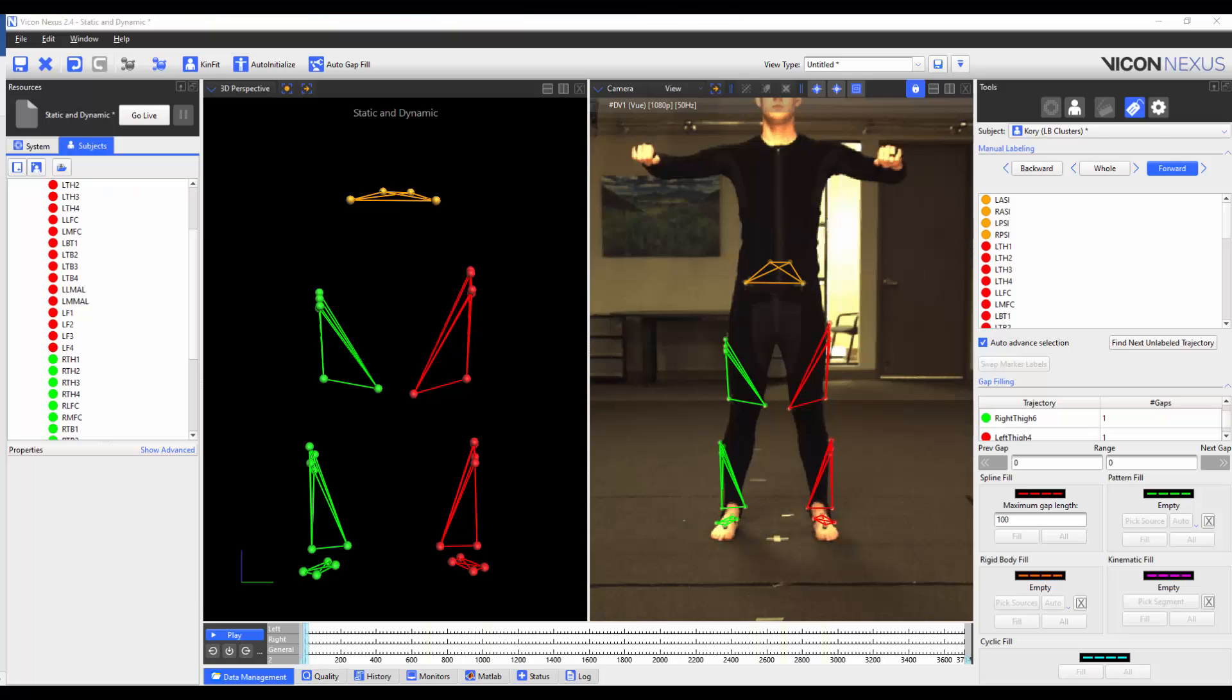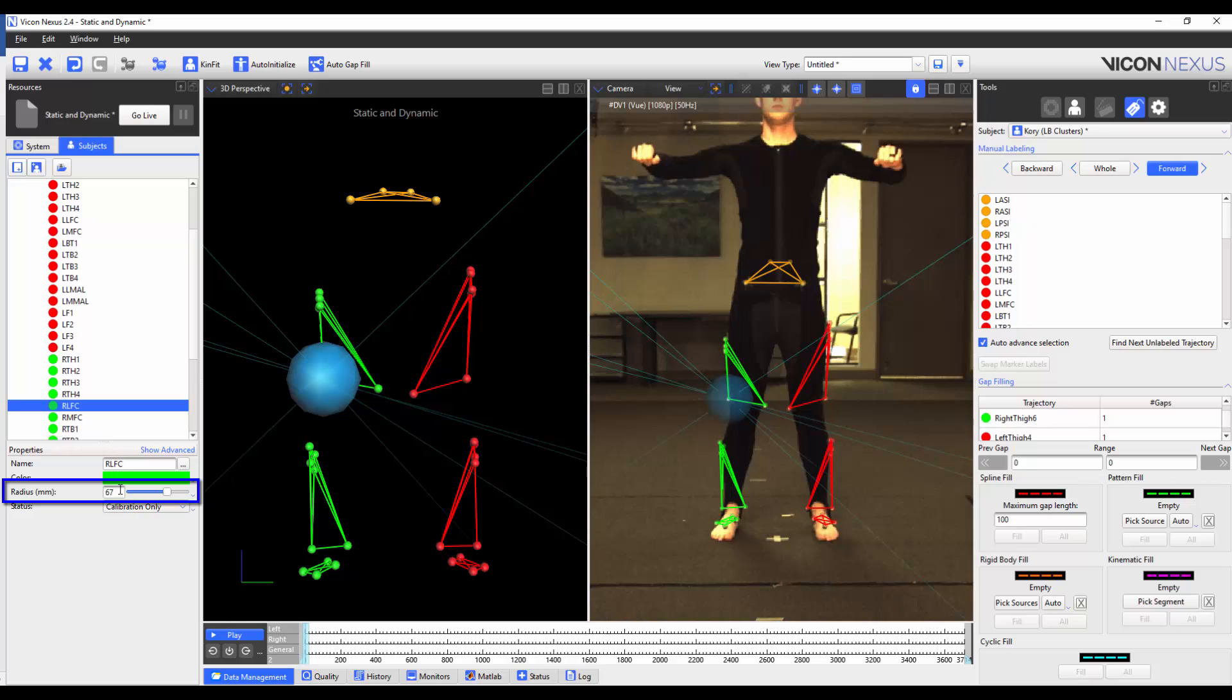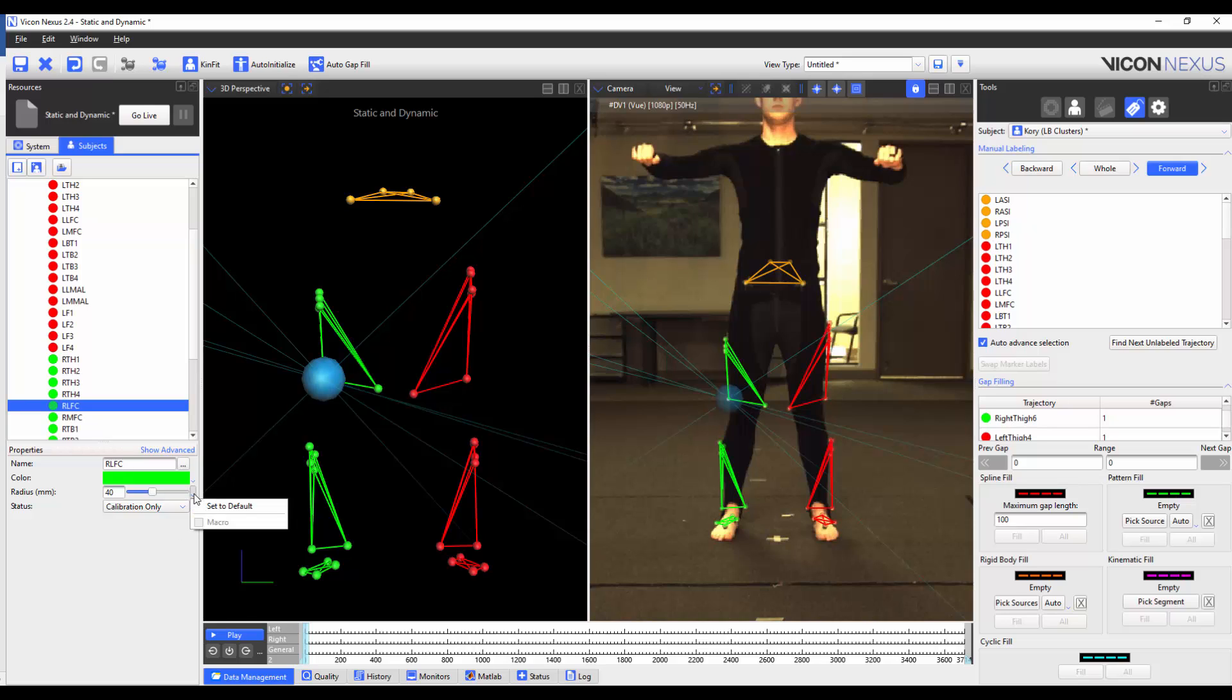You can change the radius of the marker by selecting the marker, and then in the marker properties, increase or decrease the size of the marker by either adjusting the slider, or by typing a new number. This is useful if you're using markers that are close together, or very small. This only changes the visual representation of the markers on the screen. To reset it back to the default, press the drop down menu, and select Set to Default.